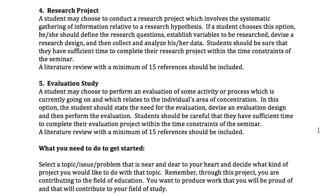The fifth project — and I don't get as many of these — is really a variation of the research project. If you're at a site and you have something already going on, like maybe you've instituted a new discipline plan, you're trying out a new process for recess or lunch, or maybe you're trying out some new curriculum and nobody has really gone back to see how effective it is, that's when you can do an evaluation study. You need to figure out what needs to be evaluated, how you're going to evaluate it, and you also have a lit review looking at what the research says about whatever you're evaluating.